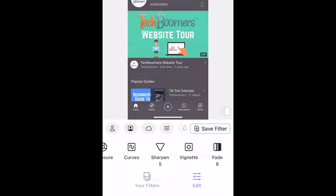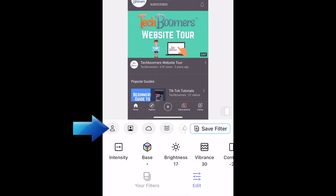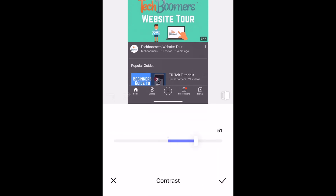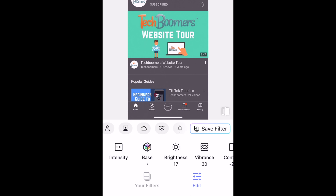One of the unique things about FilterTune is that you can also selectively use these tools on people, the sky, water, and greenery. This makes it easy to perfectly tailor a filter for a particular type of photo. When you're done making adjustments and happy with how your photo is looking, tap Save Filter at the top of the editing menu.